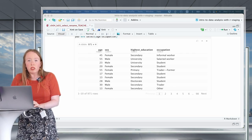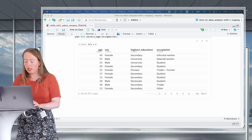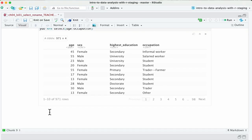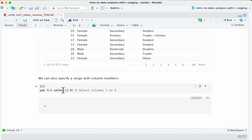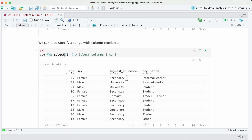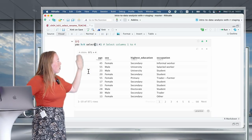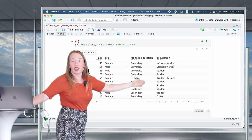You may also want to do this using column numbers instead of names. It would look like select(1:4) — selecting from column one all the way to column four. If we look at this, it yields the same result: all the columns between column one (age) and column four (occupation).